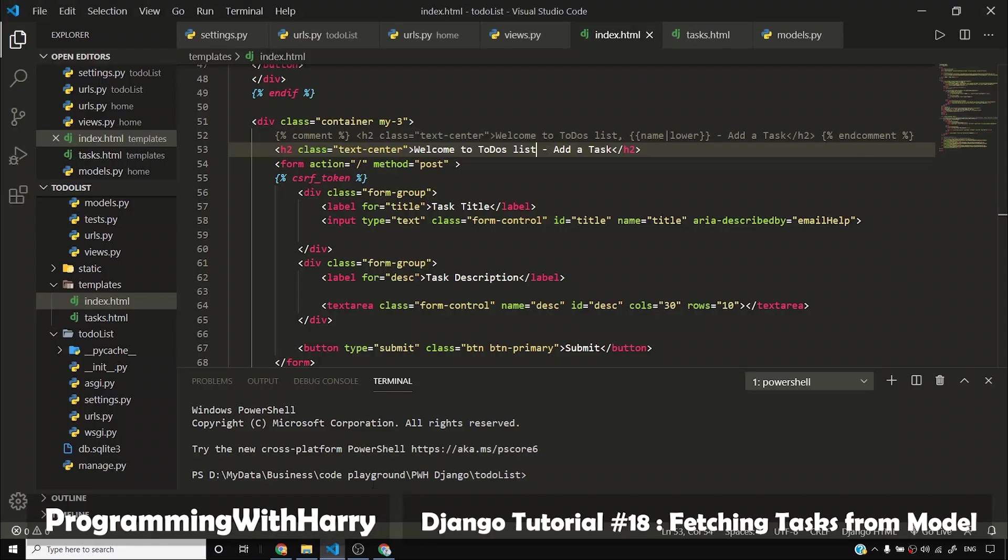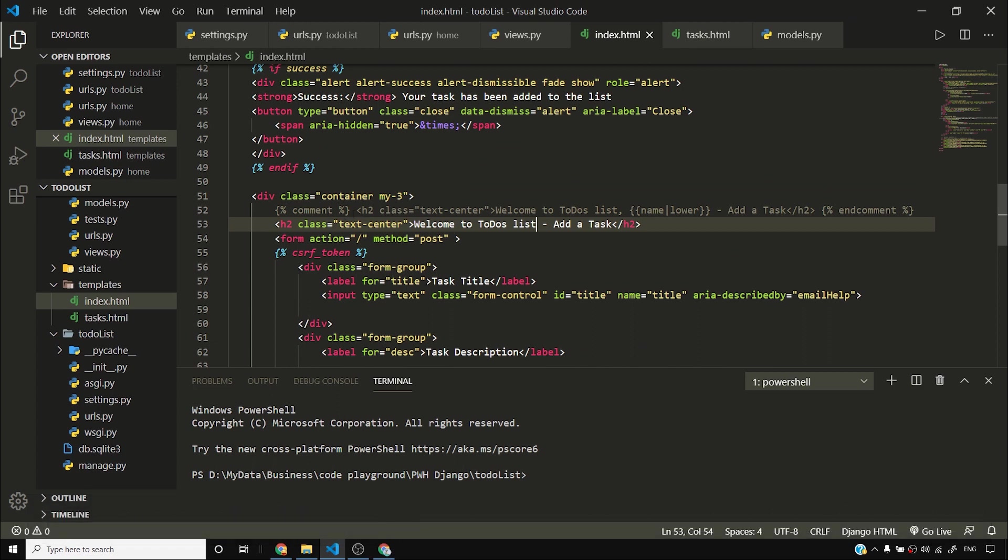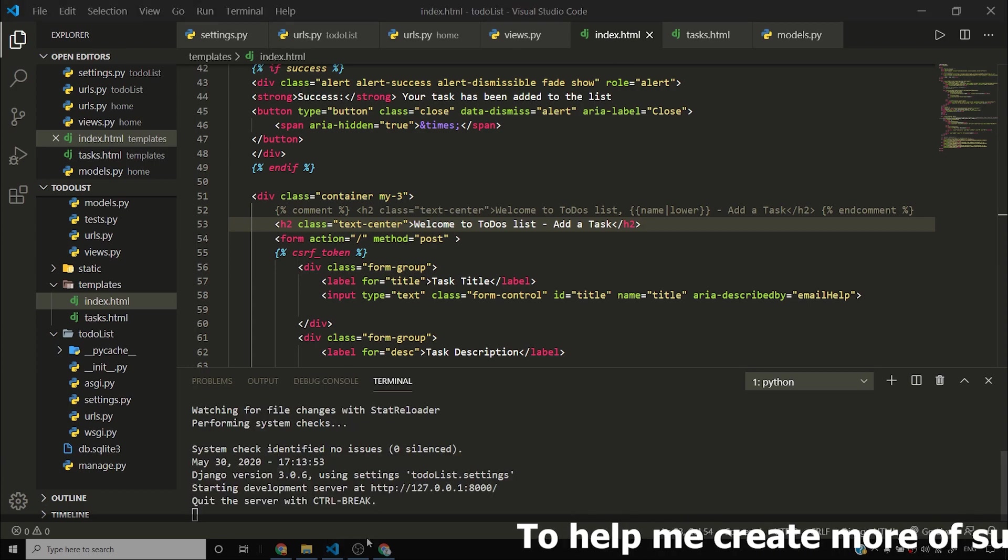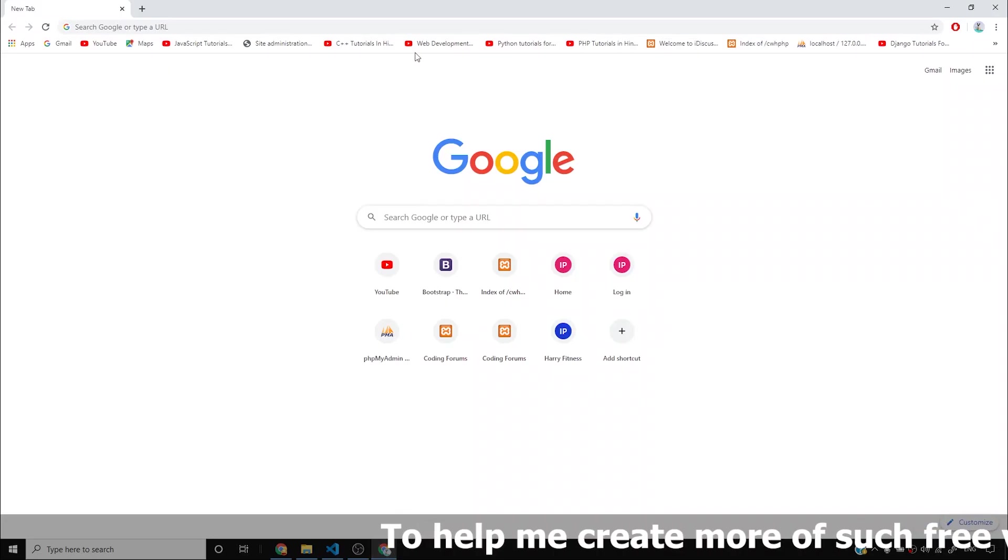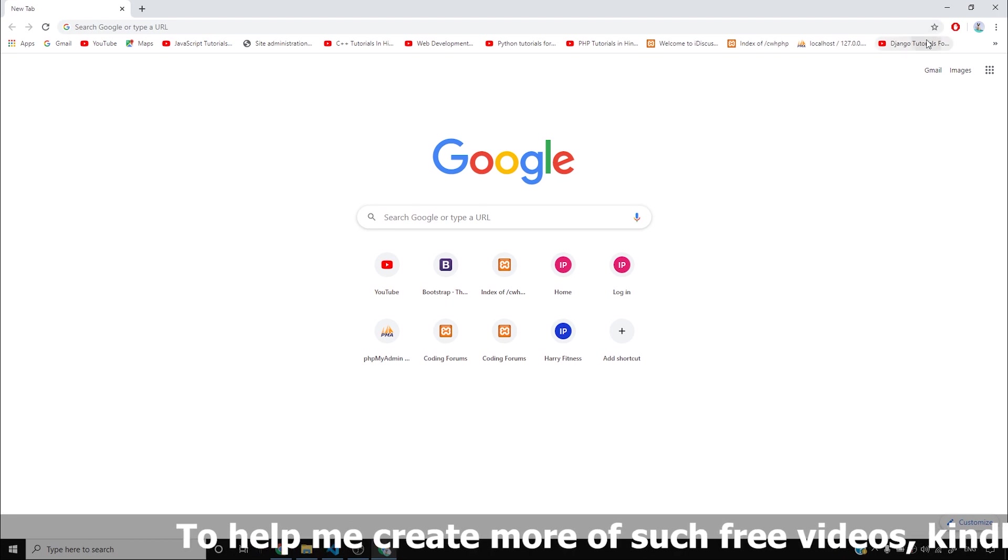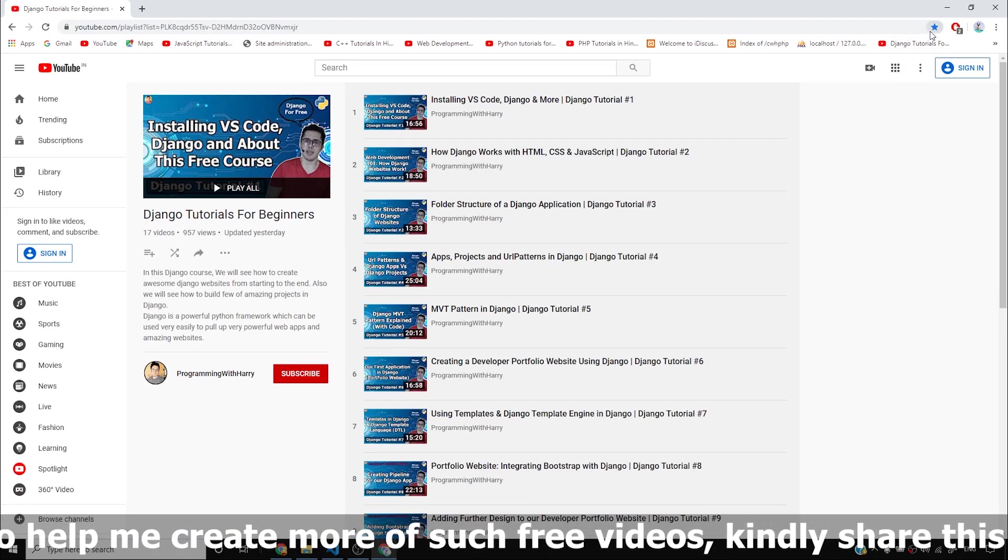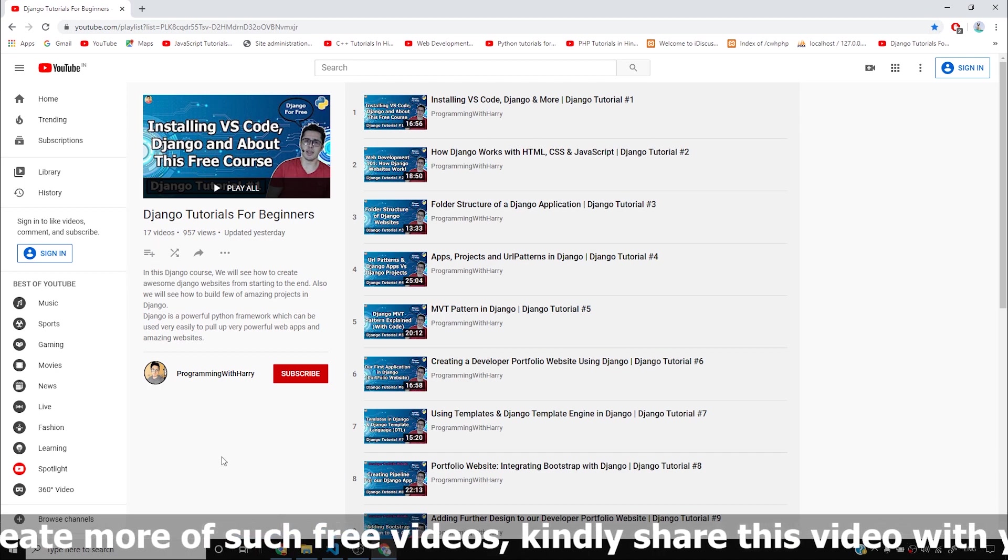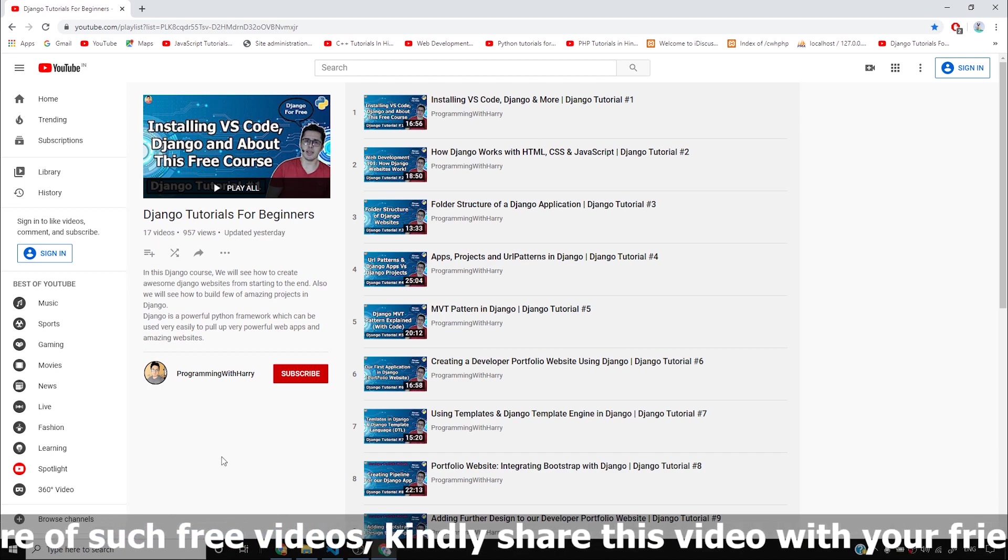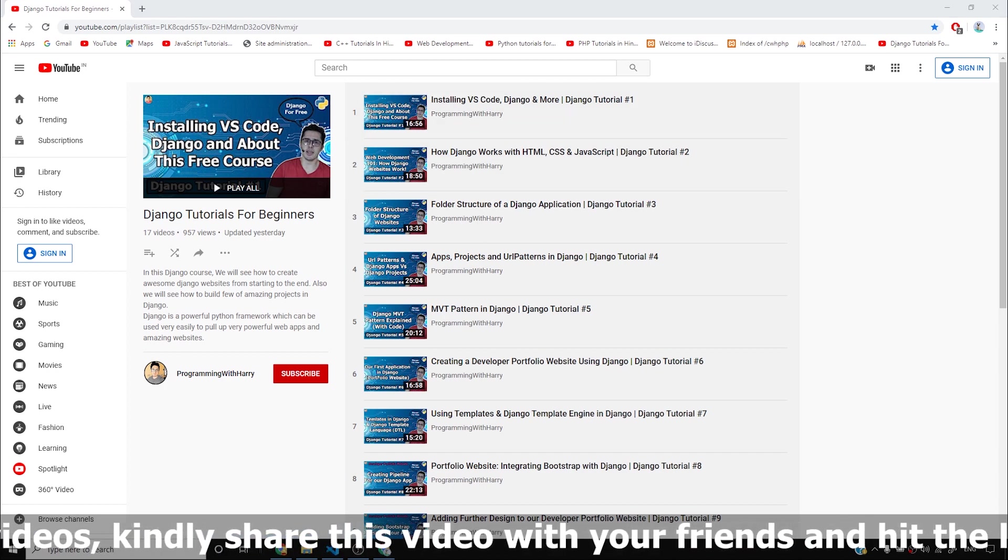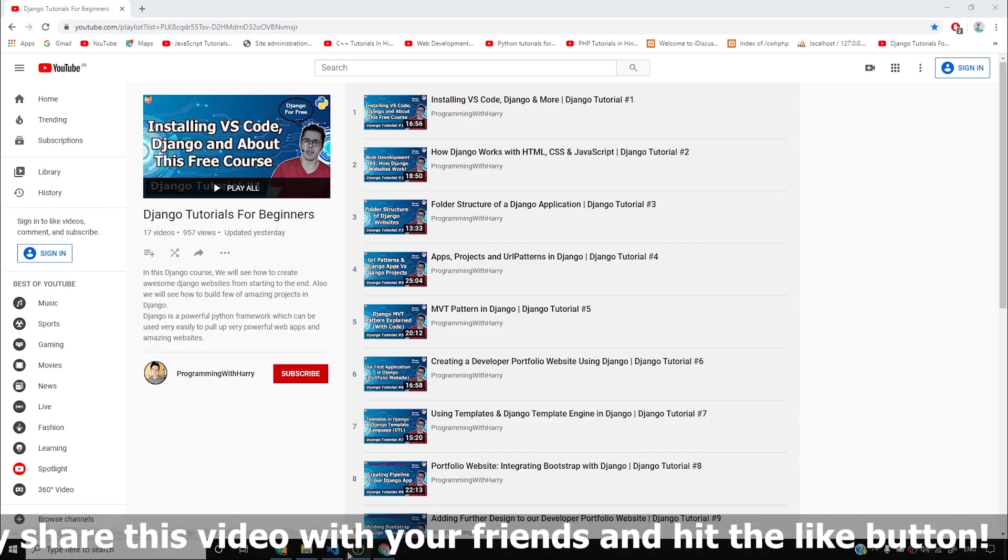Alright guys, so in our previous video we saw how we can add things to the to-do's list. We added comments to to-do's list and saw how we can use Django template language. I'll simply fire python manage.py runserver, and once I fire this command my development server will get started. Before we go to our to-do's list website, I want you guys to access this Django playlist. Bookmark this playlist and save it. This is going to be the place where I'll teach you entire Django. I have started it from the very beginning and we are gradually going deeper into the concepts.